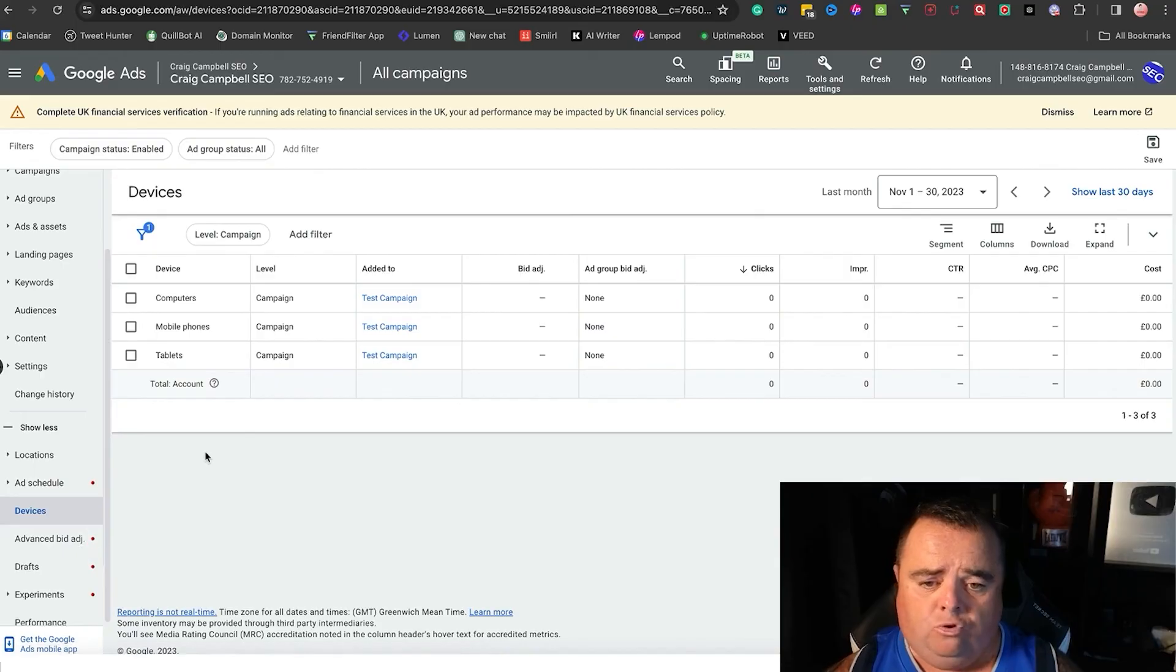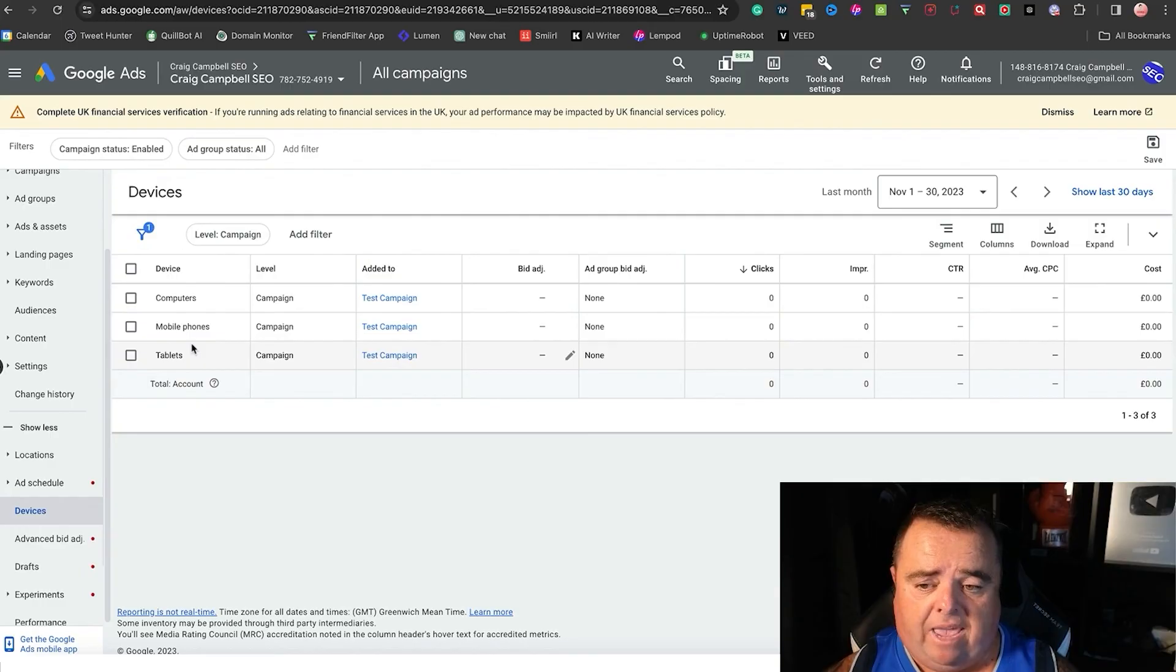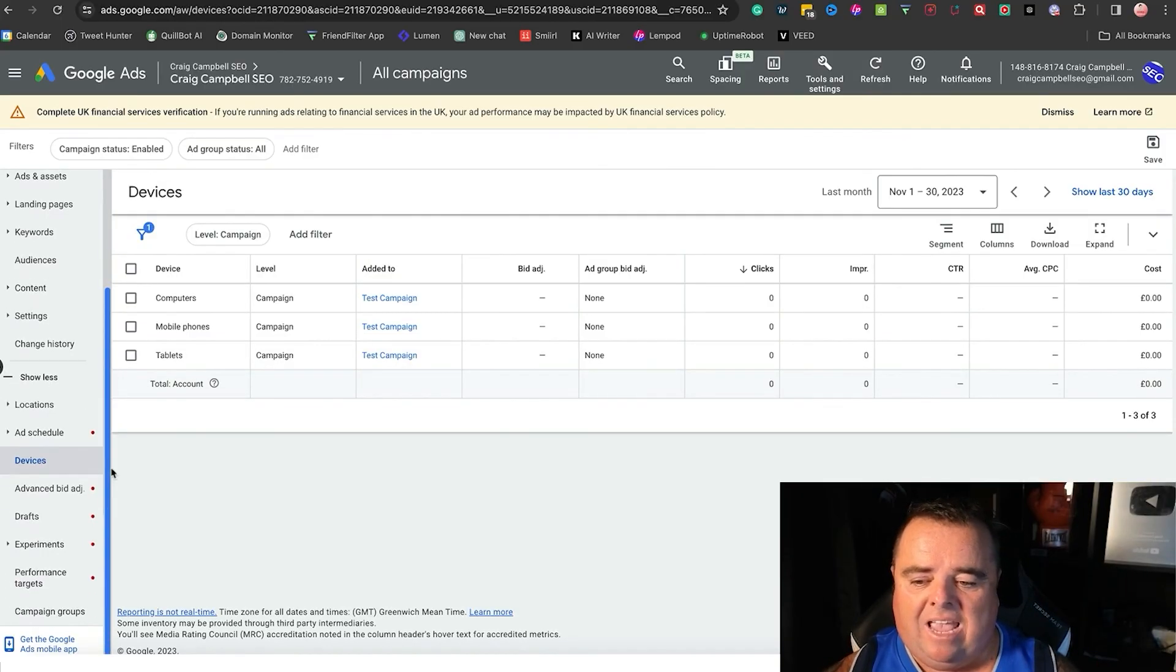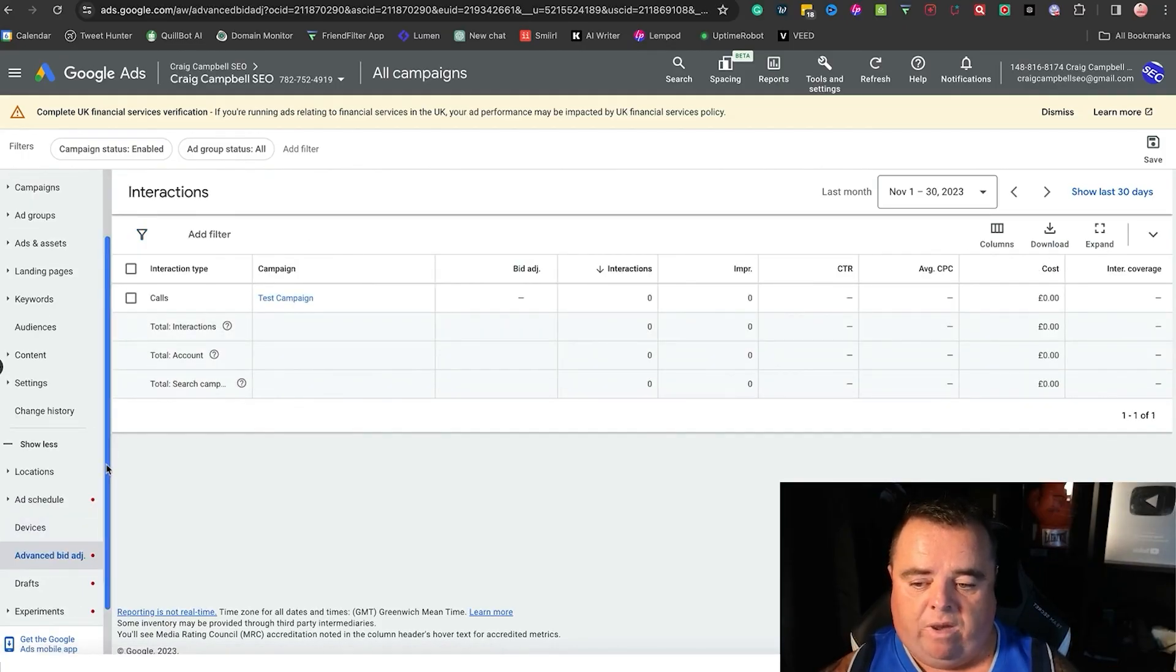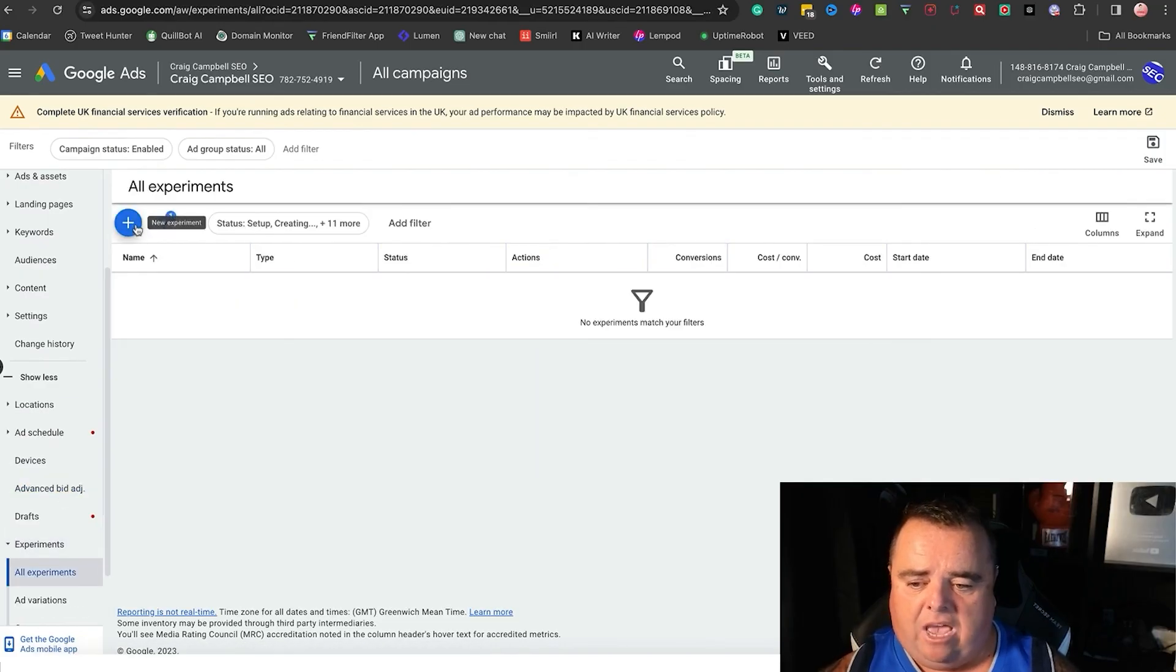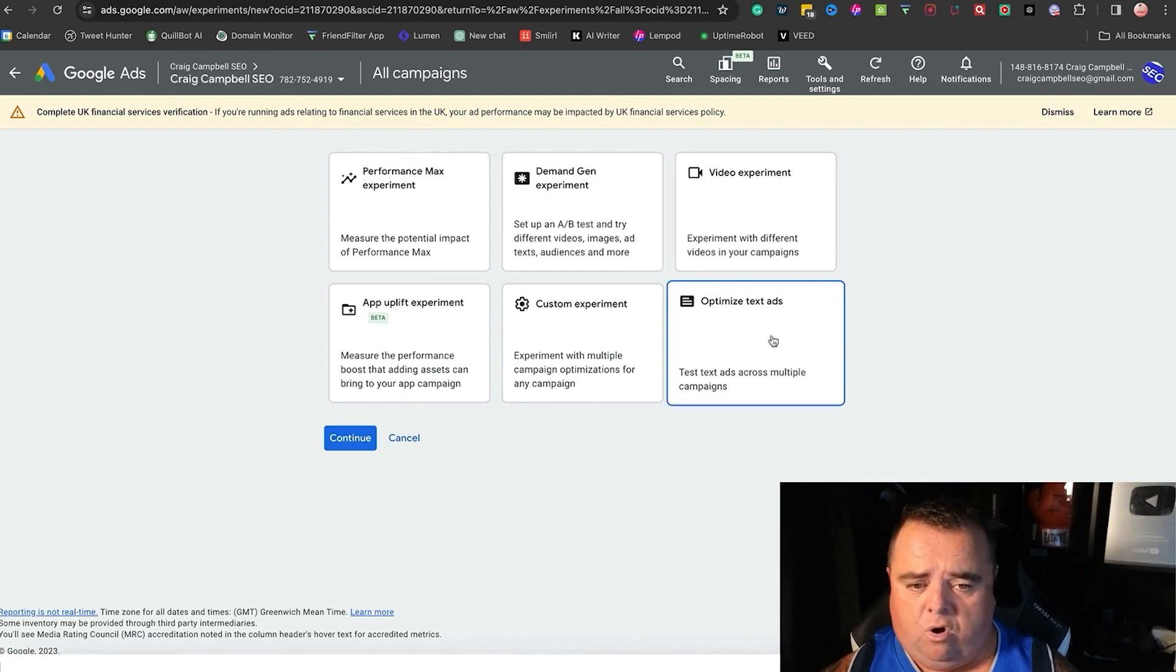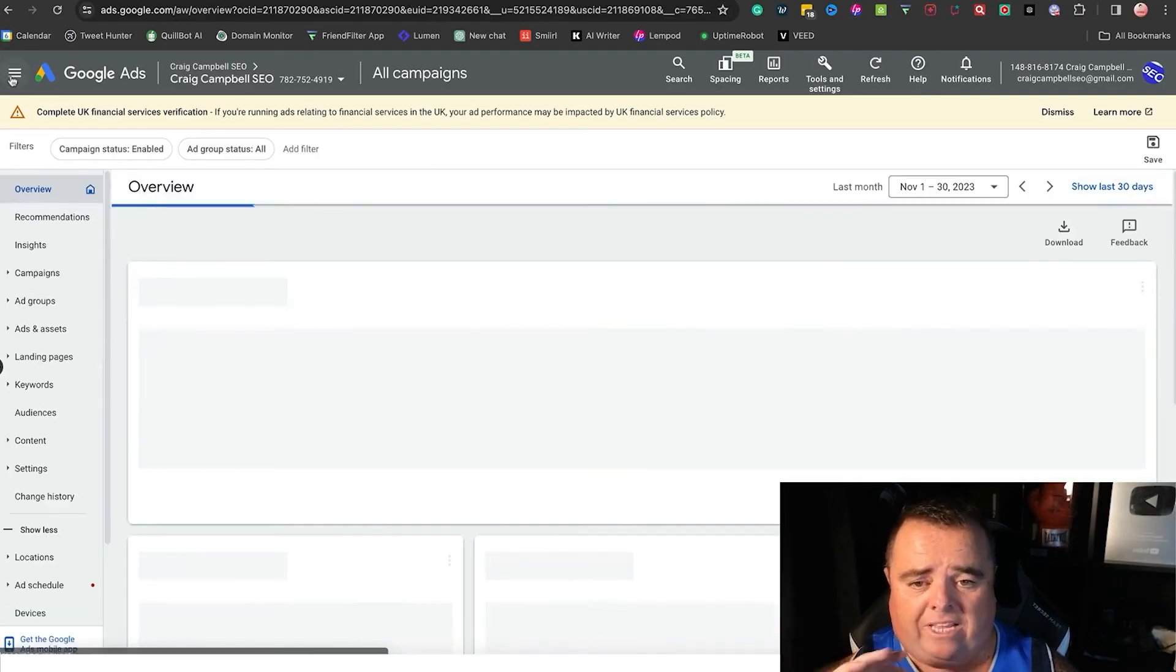You can also bid to people on specific devices. Now people are using a wide variety of devices. I wouldn't be clicking on anything there yet, but you can adjust your bidding based on the devices as well. Experiments—you can set up experiments in here as well. So you could do a video experiment, you can optimize text ads, you can do Performance Max campaign. It's entirely up to you. You can have little experimental campaigns.